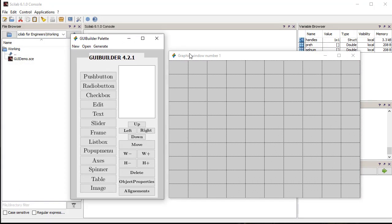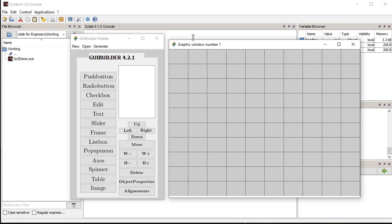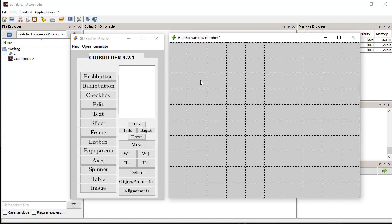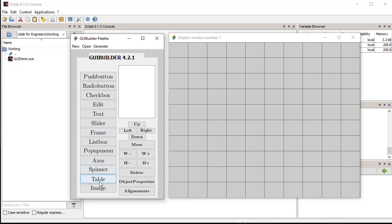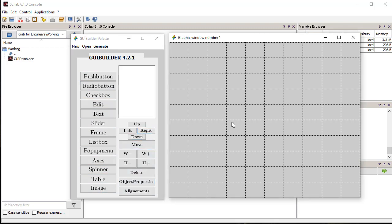GUI Builder has two windows, one is the blank figure where we can place the controls, and other is the tools palette. It has all the controls available in Scilab. It also has controls to modify and adjust the UI elements placed on the figure.